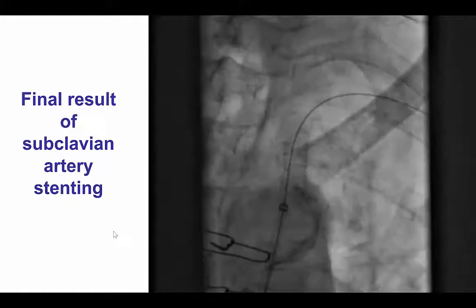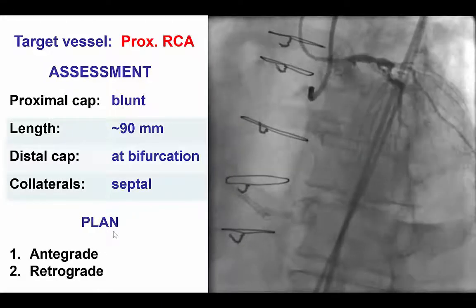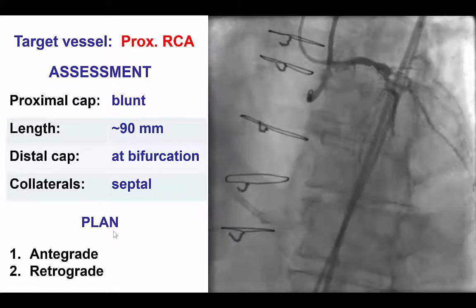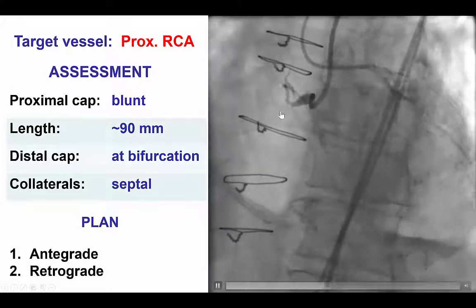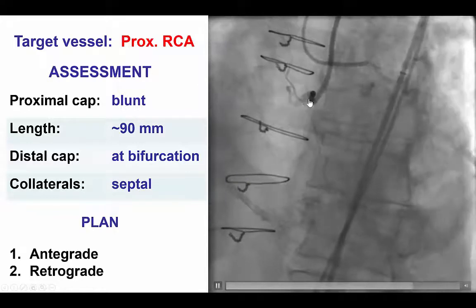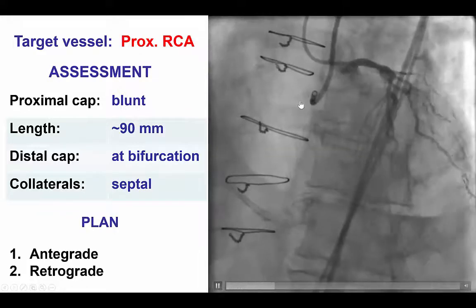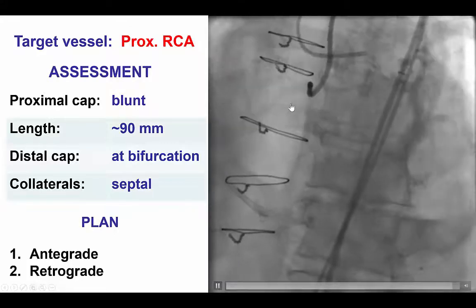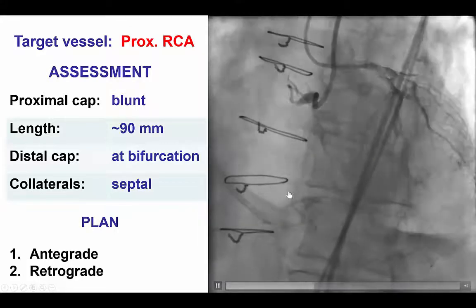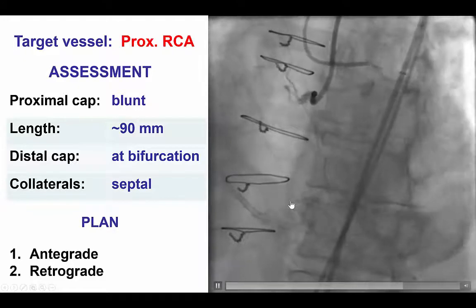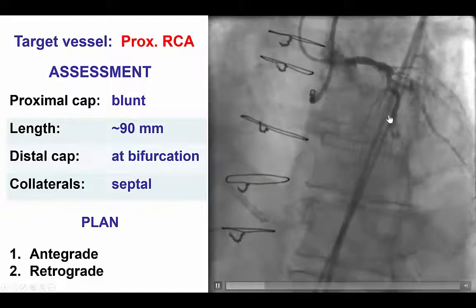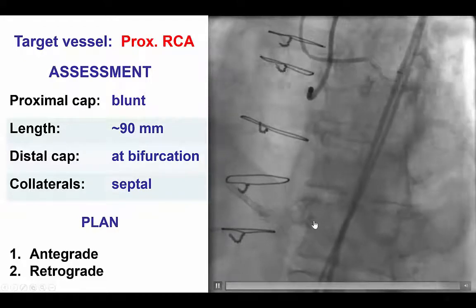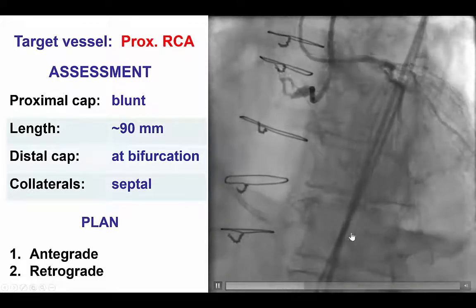Following this intervention, we turned our attention to the right coronary artery CTO. The lesion had a well-defined but blunt proximal cap, very long lesion length essentially all the way from the proximal right coronary to the PDA and PLV bifurcation. The PDA was filling via septal collaterals from the LAD, and the distal vessel was diffusely diseased.